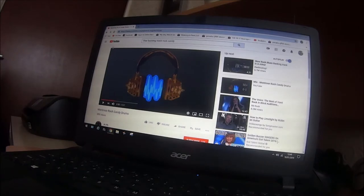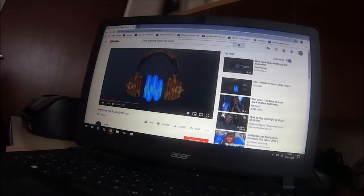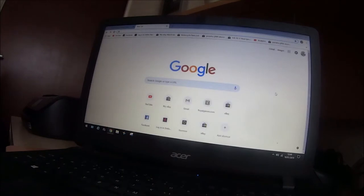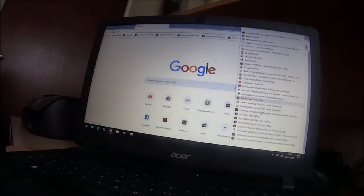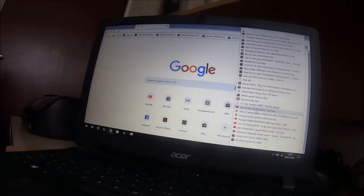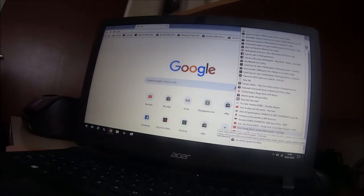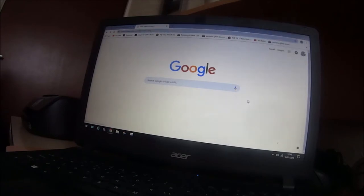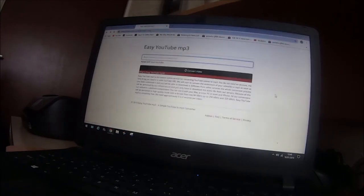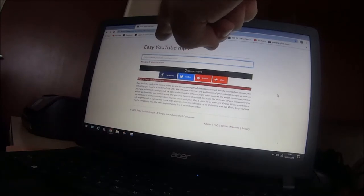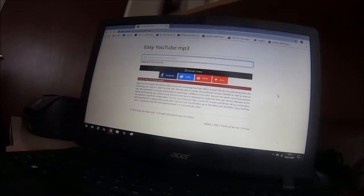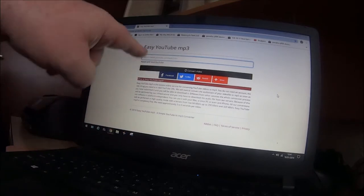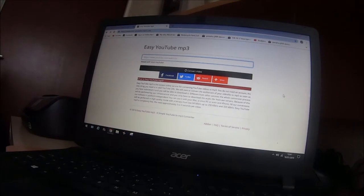And now what I do is open another page, keep this page open. What I use is this one, it's called Easy YouTube MP3. So just type that in your search engine on Google, find this and all you have to do is keep this page open.